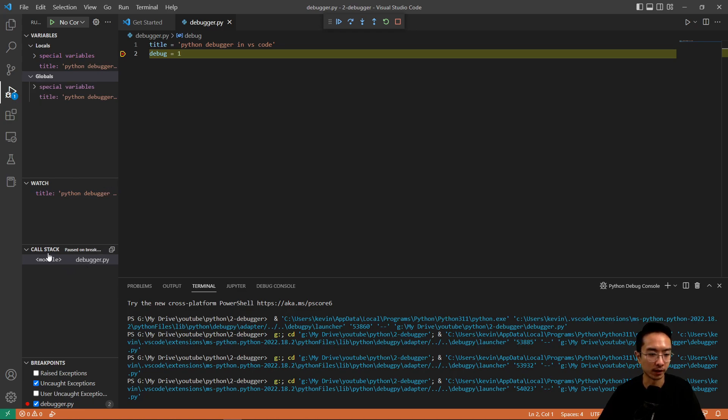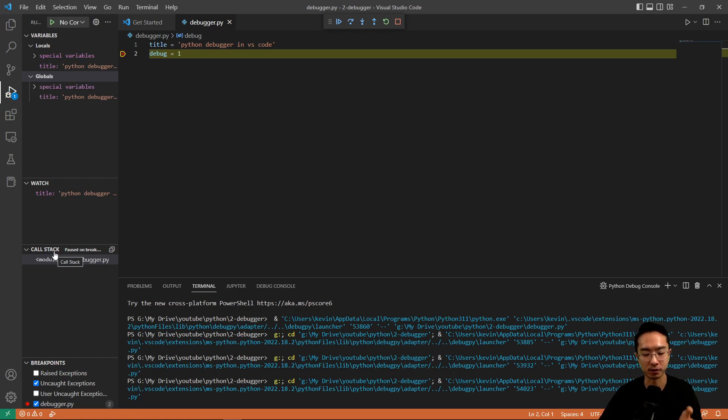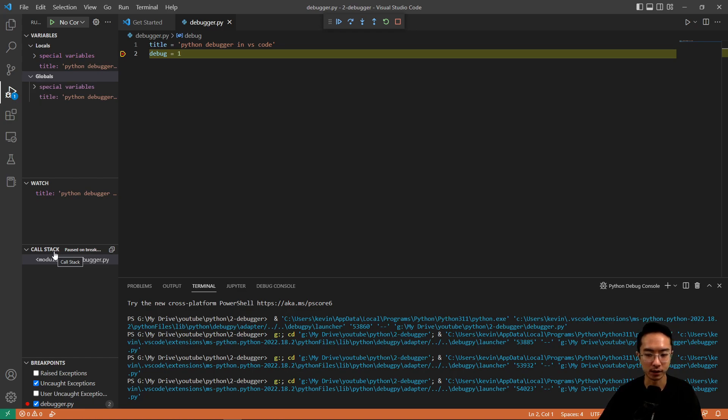And then you have a call stack, which will show you the different, if there's different functions that's being called along the way, or different files, it'll show you where it jumps between the different files.